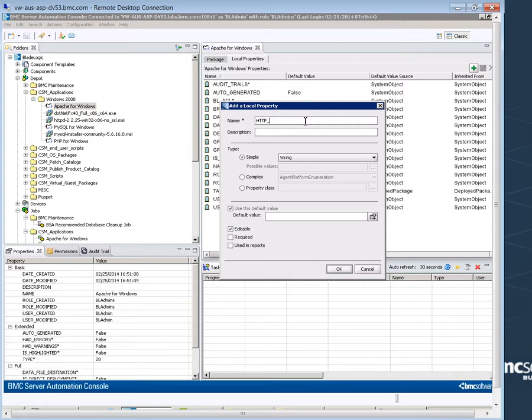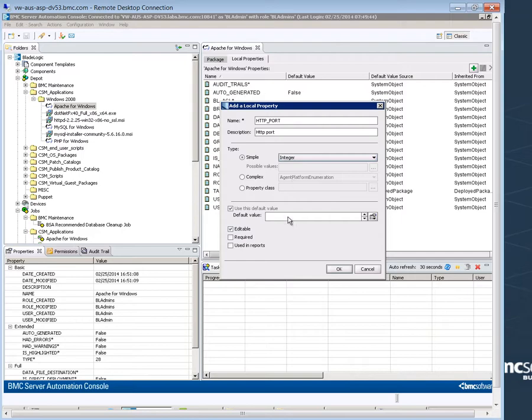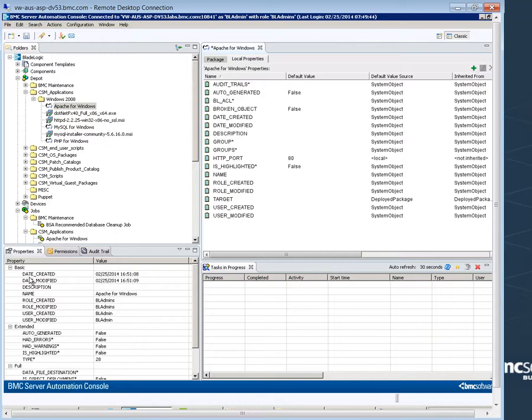We'll enter the name HTTP underscore port. We'll select a type, integer, a default value, 80. It's already editable so users can change the value as needed. Select required and click OK.